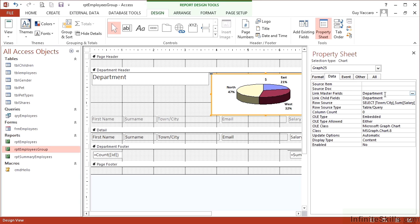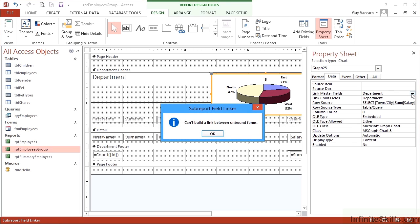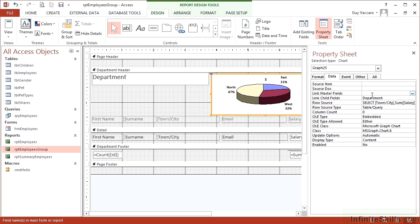This is where you could effectively change the filter. Unfortunately, the three dots bring up 'It cannot build a link between the unbound forms,' but there is nothing to stop you typing in the field names if you know them. That will provide the filter between the report's data and the chart data. I need to put the department field back in there by typing.